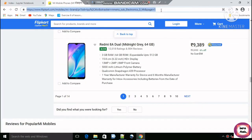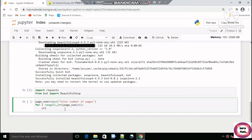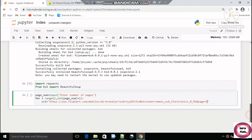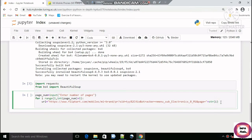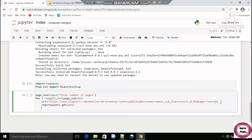Now we will copy the URL — this is the URL for the first page. We have seen that if we use this URL as-is, we will only get the data for the first page. Now we will make a request to the server for that URL using requests.get(url).